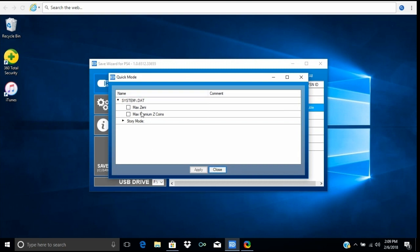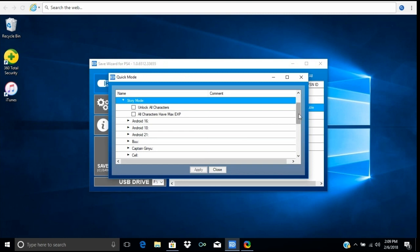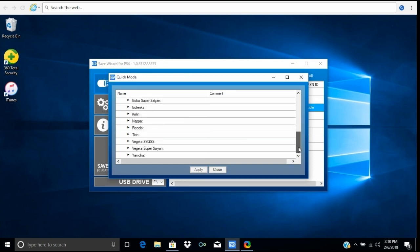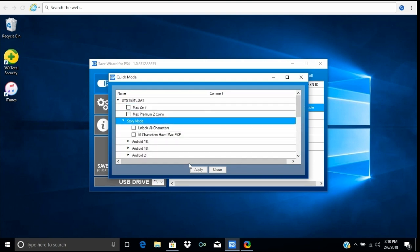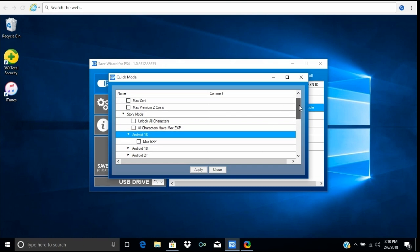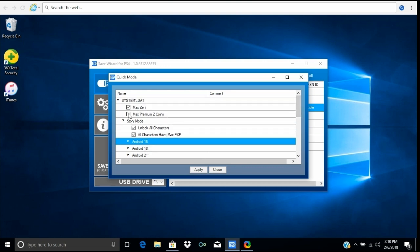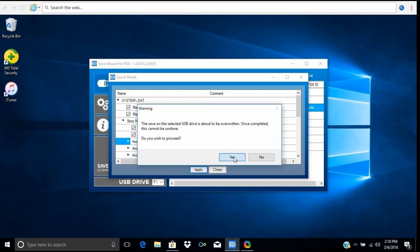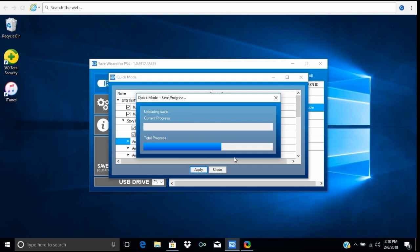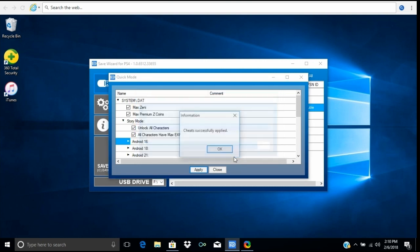There are the items you can modify in the game — Story Mode, all the characters you can give max experience to. I don't think this works for Arcade Mode, just Story Mode. I'll go to Unlock All Characters, give all characters max experience, then get max Zenny and max Premium Z Coins, then press Apply. Before you press Apply, make sure you have backed up your saves. There is a backup feature, or you can copy your save to another flash drive just to be safe.